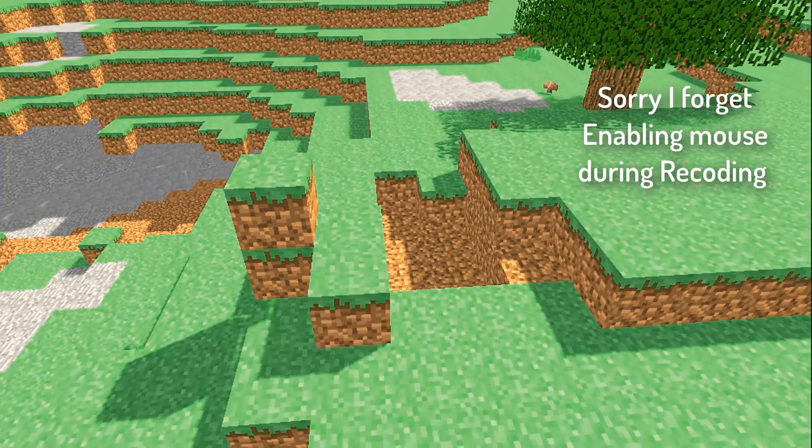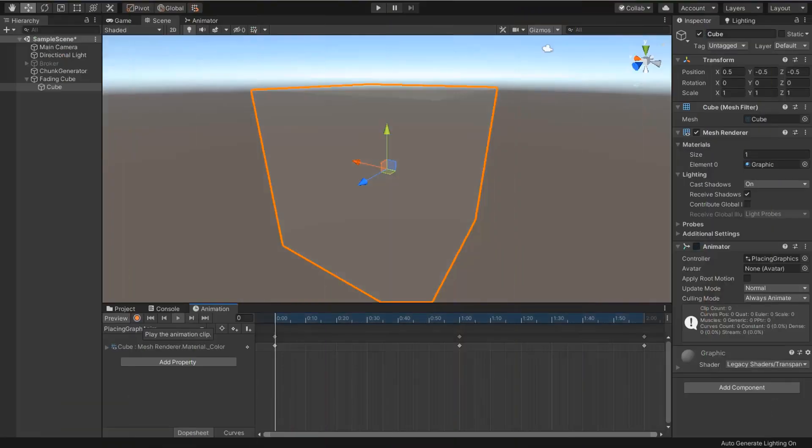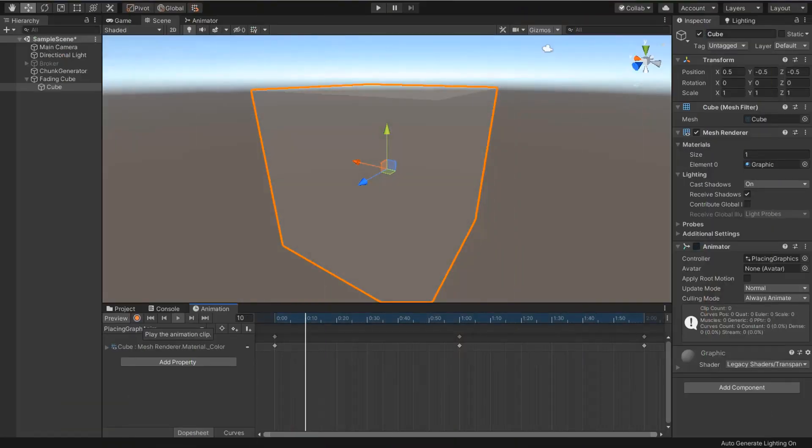But we need a target block which moves with the mouse. I created the animation for the target block.